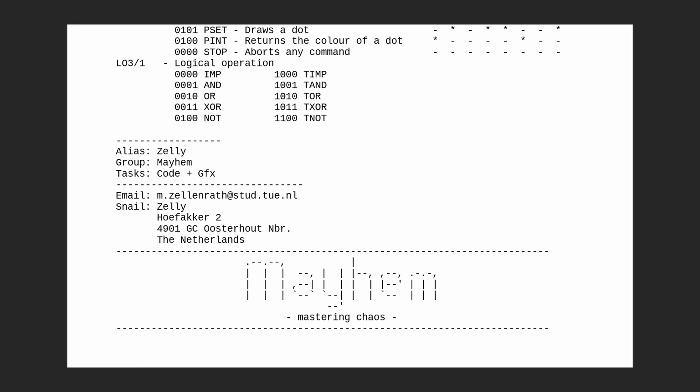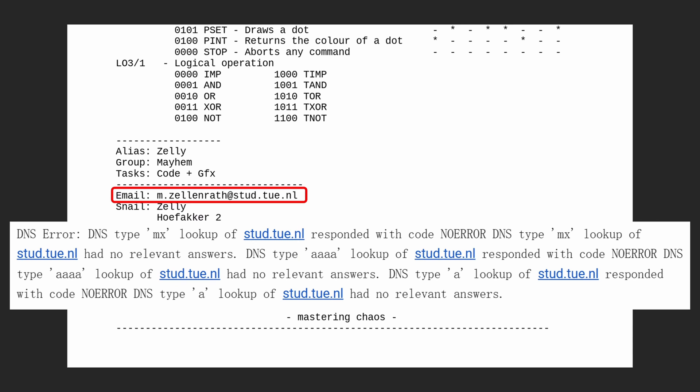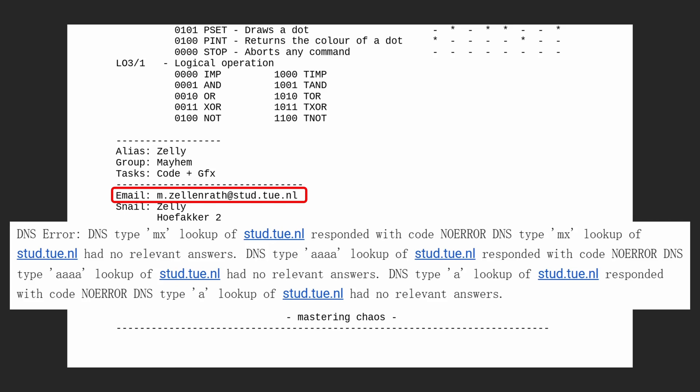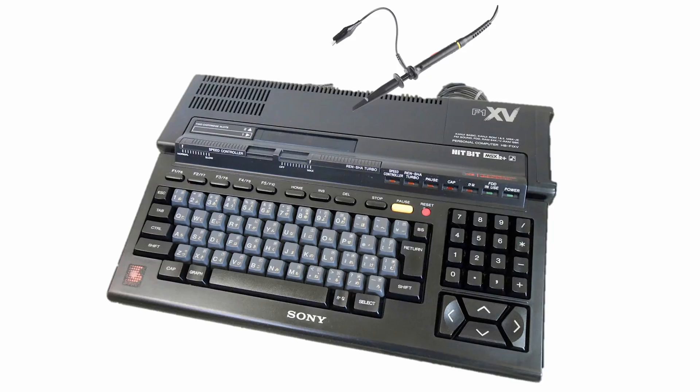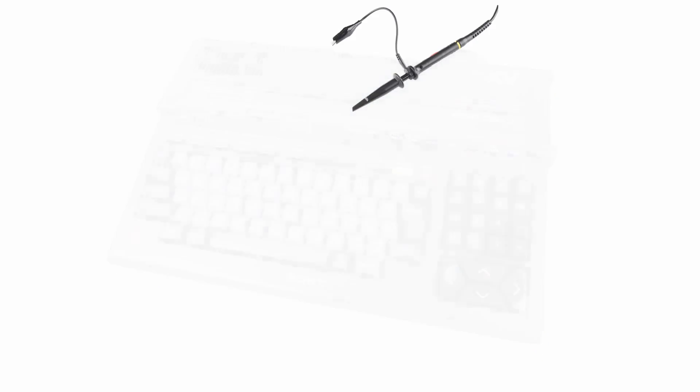Fortunately, the Mayhem document includes an email address. So I sent them an email to ask about the mysterious VRS0 bit. However, the email bounced, as I expected. The next option would be to test it on an MSX 2 Plus myself. Unfortunately, I hit a roadblock here.